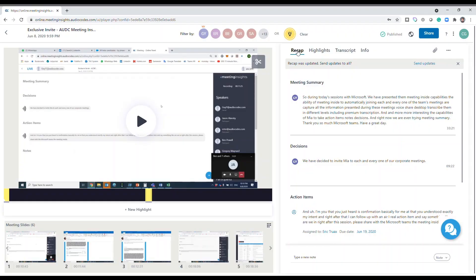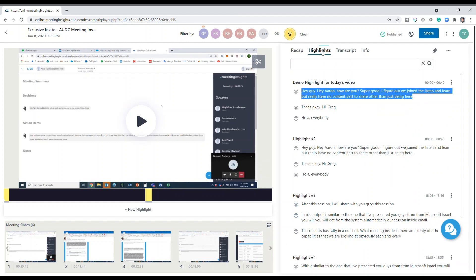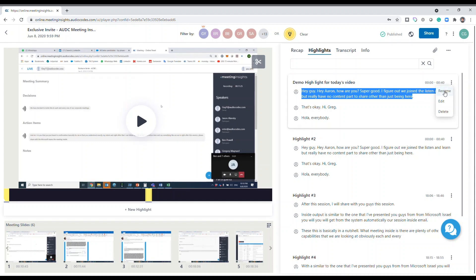Once the meeting is over, all your highlights will be waiting for you in the player page highlights tab right over here. Now you can give your highlight a title, edit the text captured, and even turn it or part of it into a recap item.